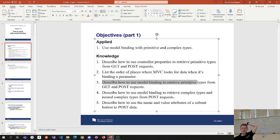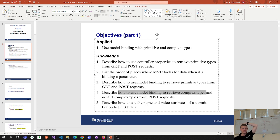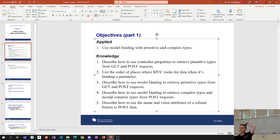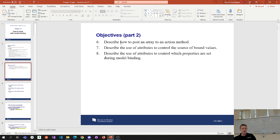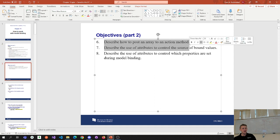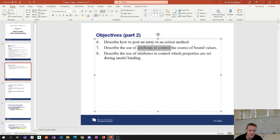Describe how to use model binding to retrieve primitive types from GET and POST requests. Describe how to use model binding to retrieve complex types and nested complex types. A nested complex type is when you have a relationship like an incident has a technician — one complex type with another type nested inside. And then how to use name and value attributes of a submit button to post data, how to post an array to an action method, and how to use attributes to control binding.